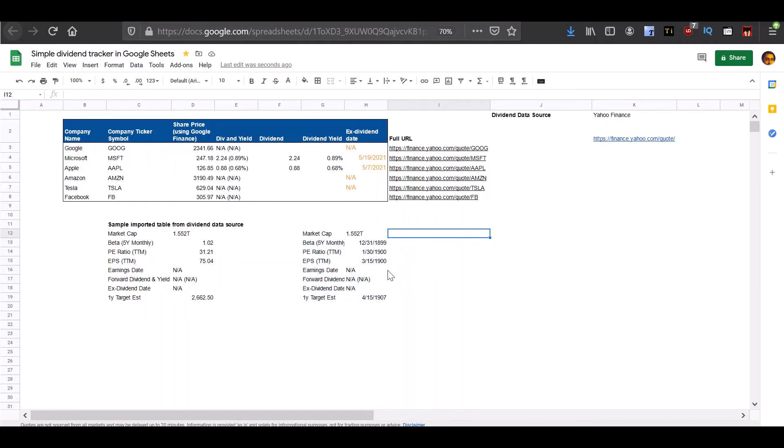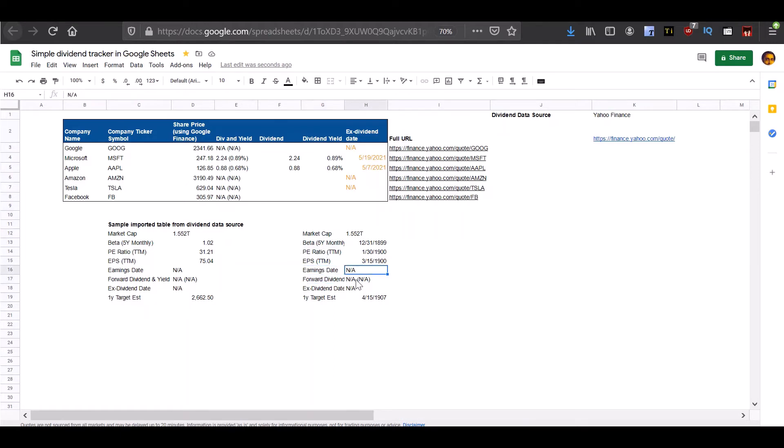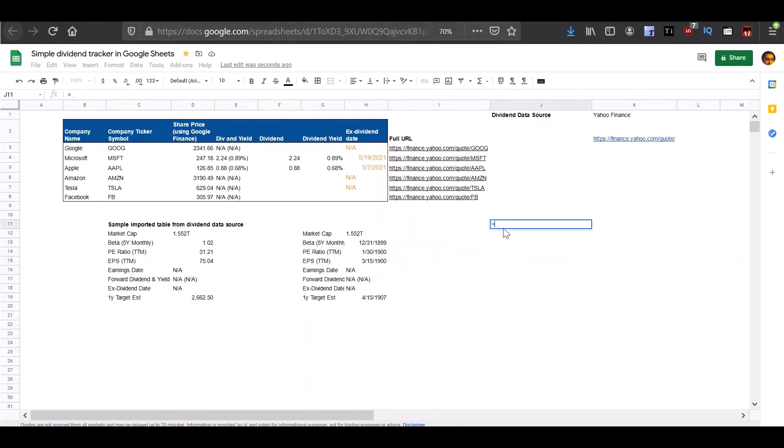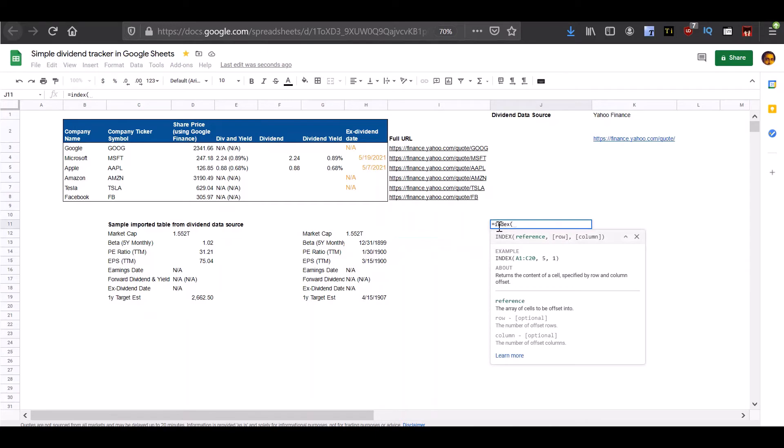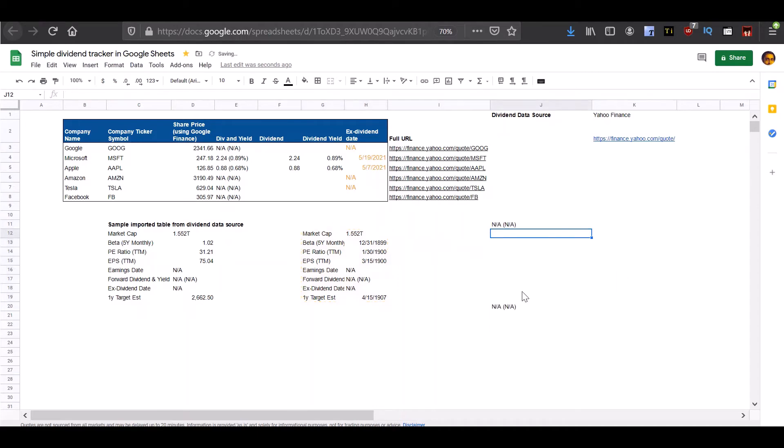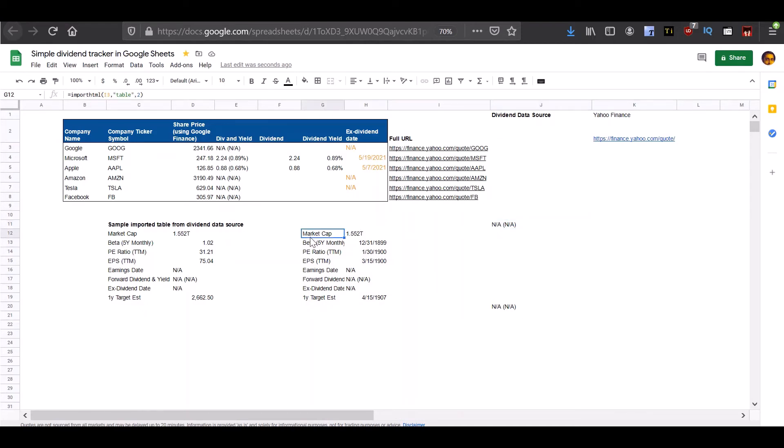The next thing we need to do is we need to extract information from this table which is in the sixth and seventh rows and the second column. So let's try writing an index function to index into this table and get the sixth row and the second column. The reason this did not work is that Yahoo Finance currently does not display dividend information for Google, but you'll see that if we change this to some other company then you'll get the dividend information.